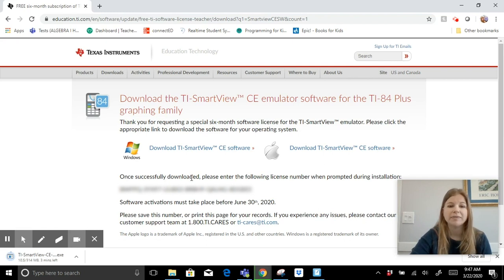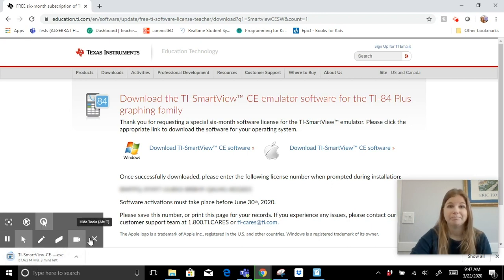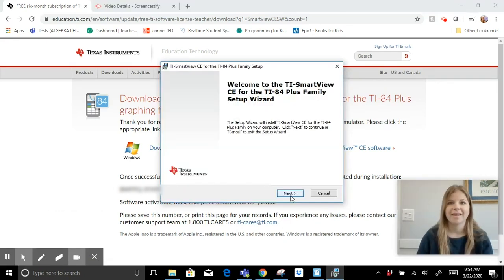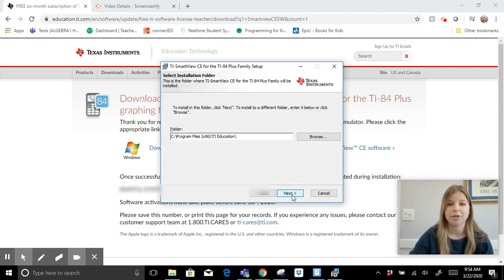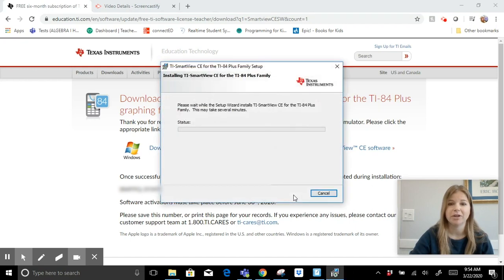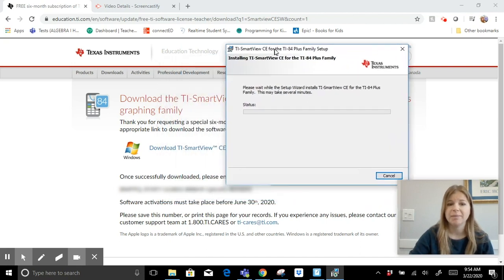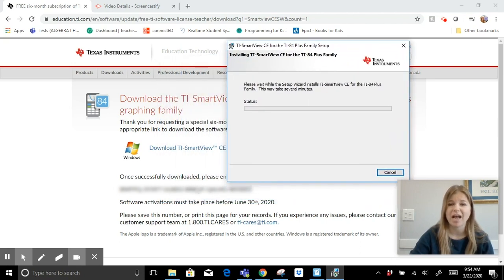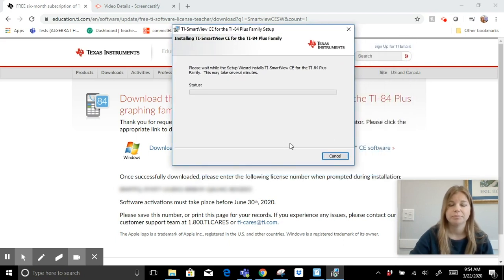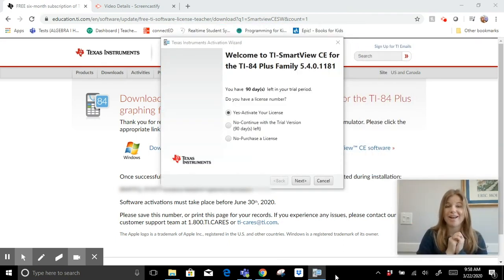Once downloaded, it says please enter the following license number — you would plug that into your account. After the download finishes, I'm going to guide you through the setup. Save it wherever you want and start installing. Keep that website open so you still have your access code available.